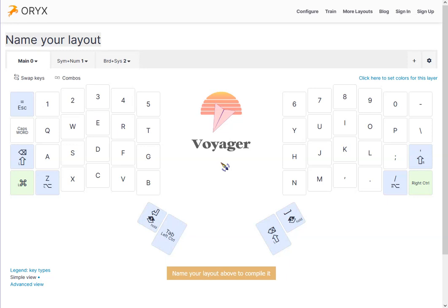Hi Daniel. I thought a short video might be helpful showing you how to set up the keyboard shortcuts that you're looking for.